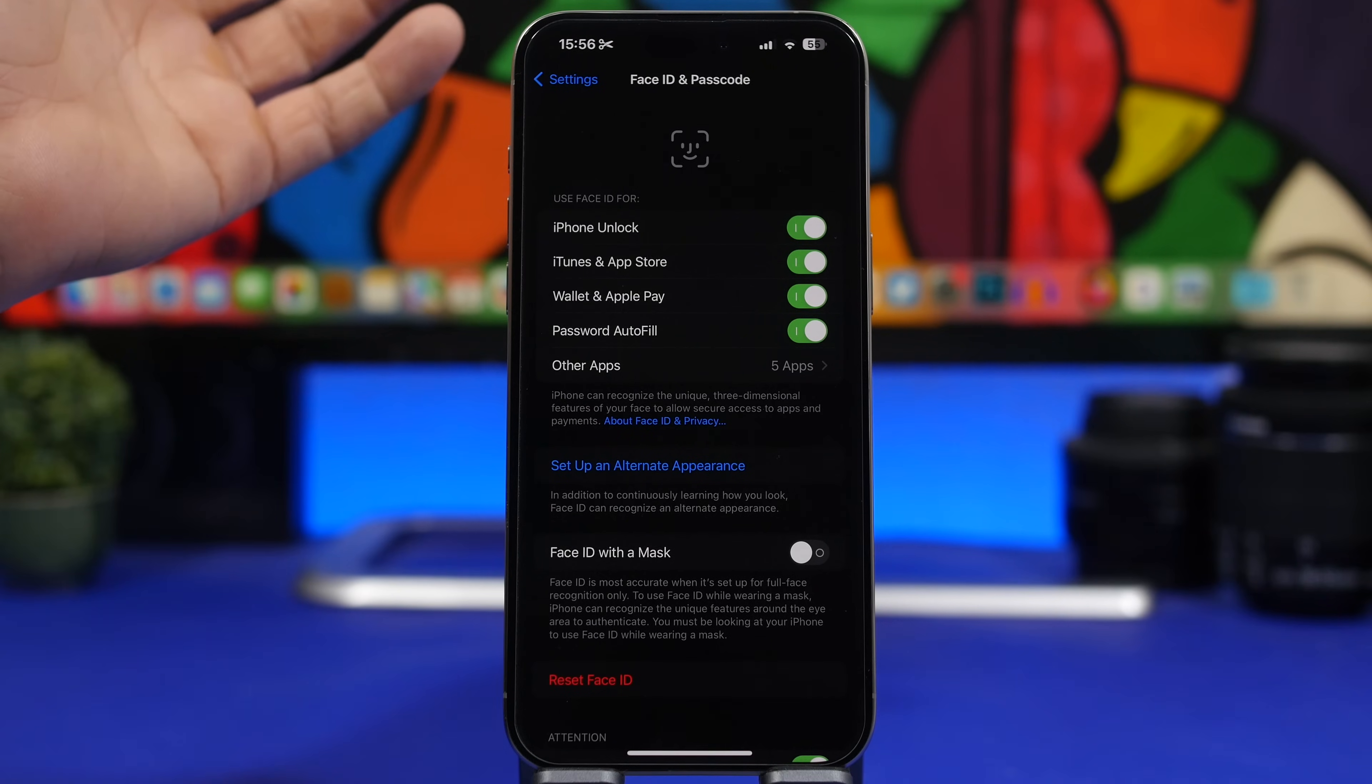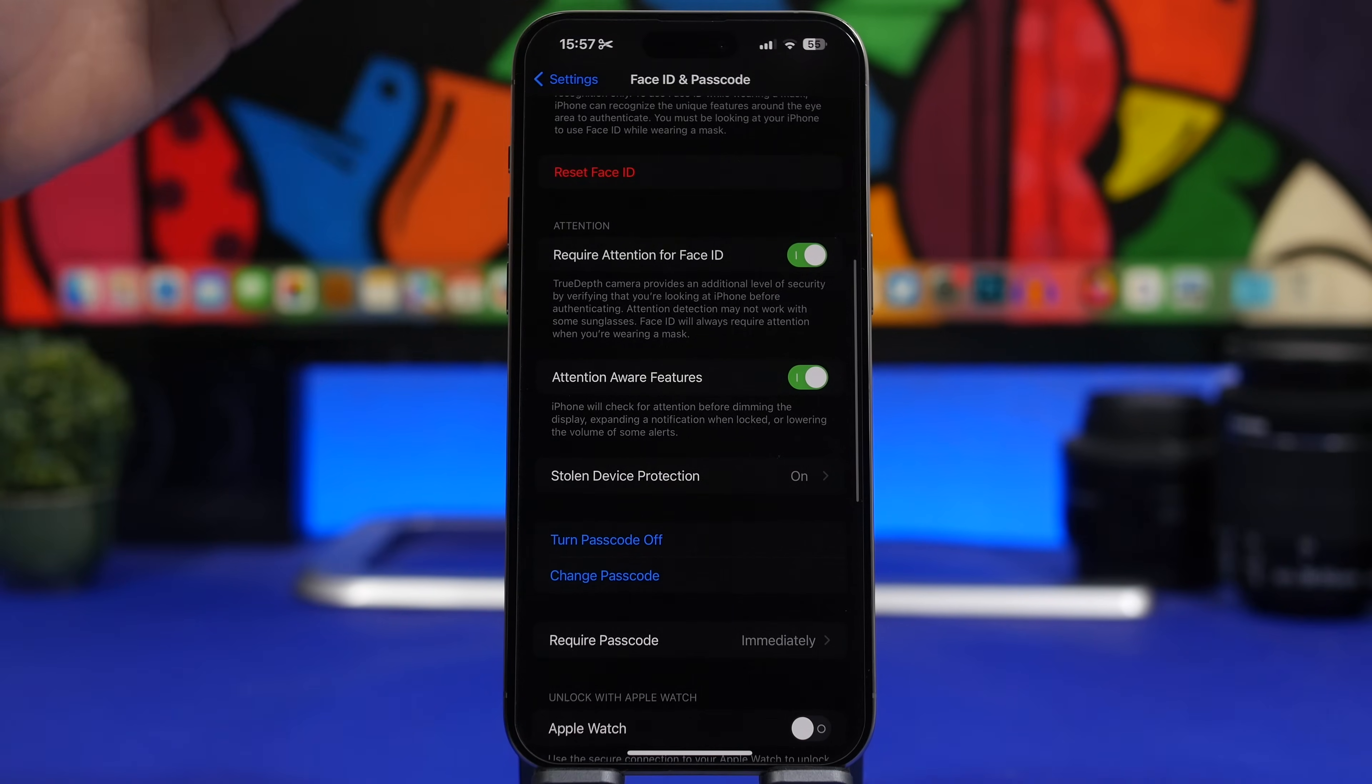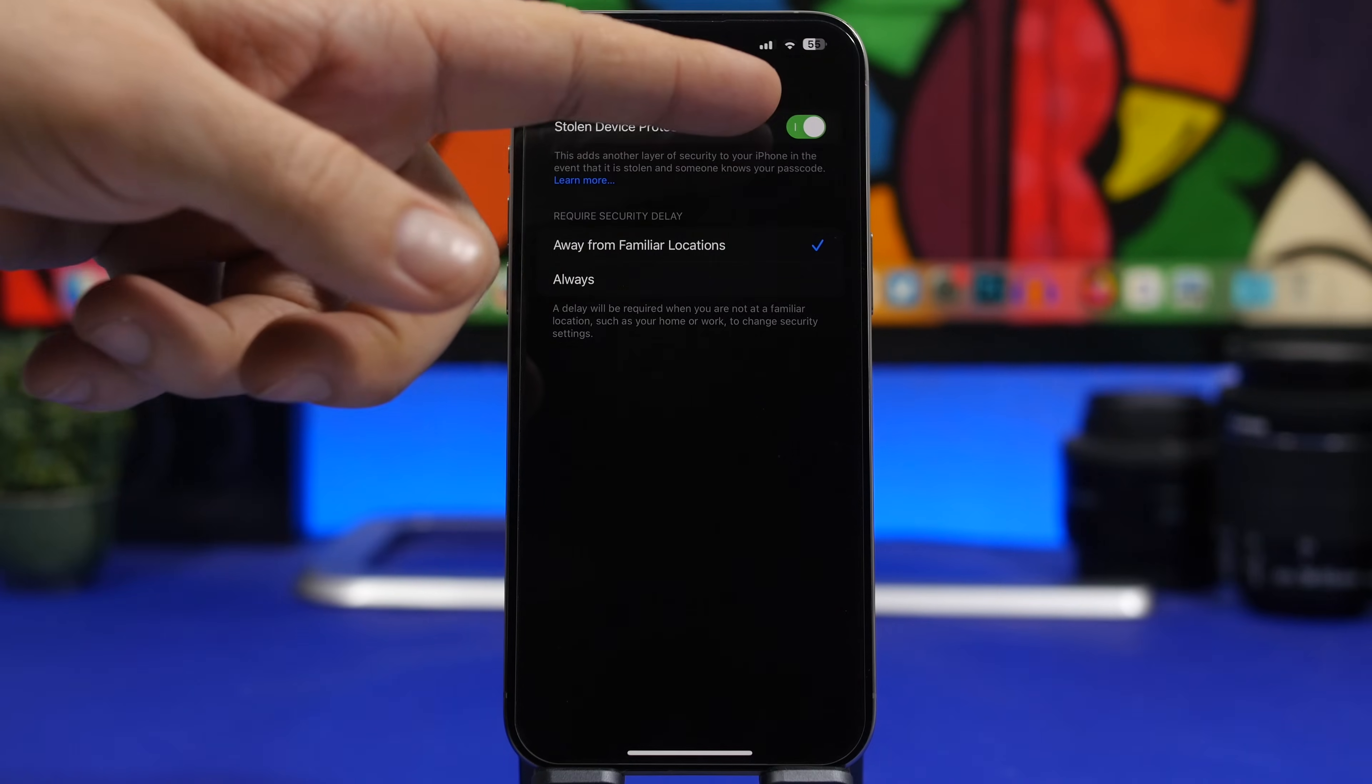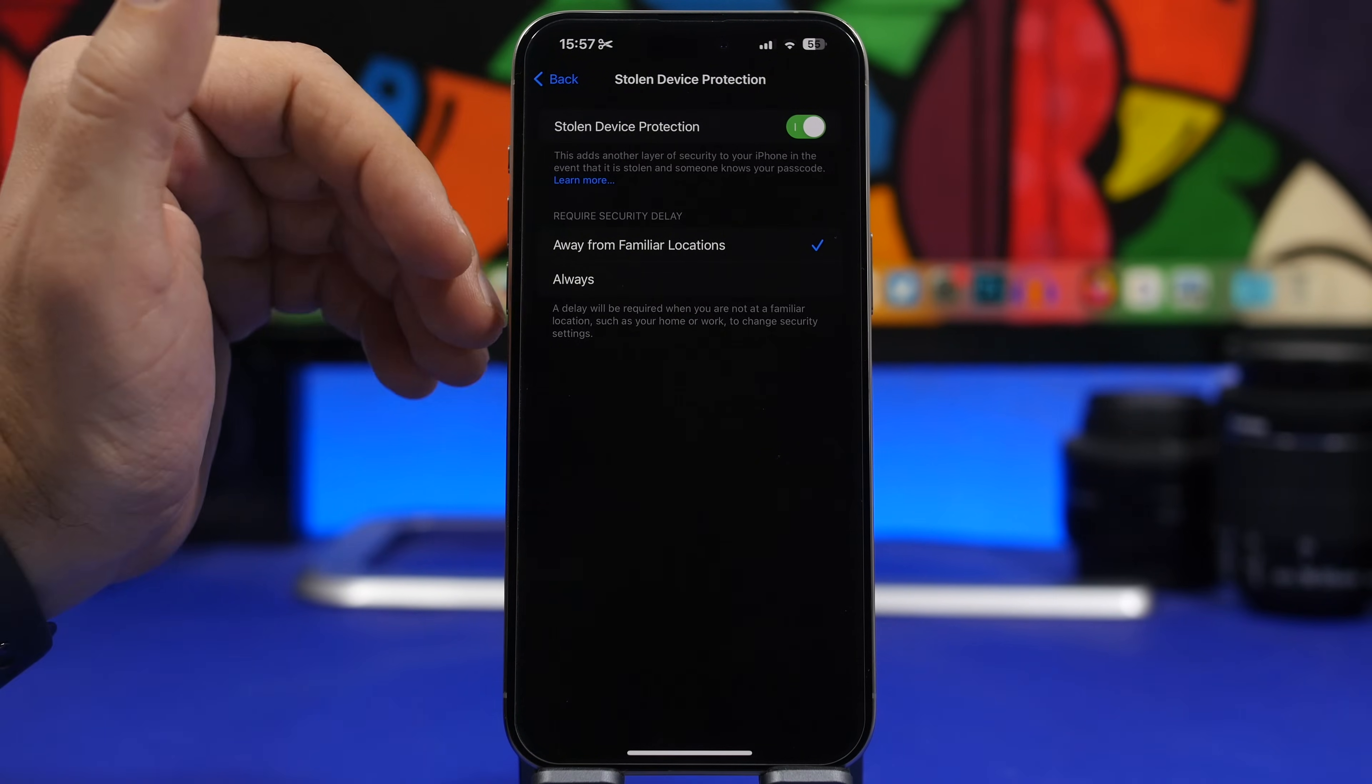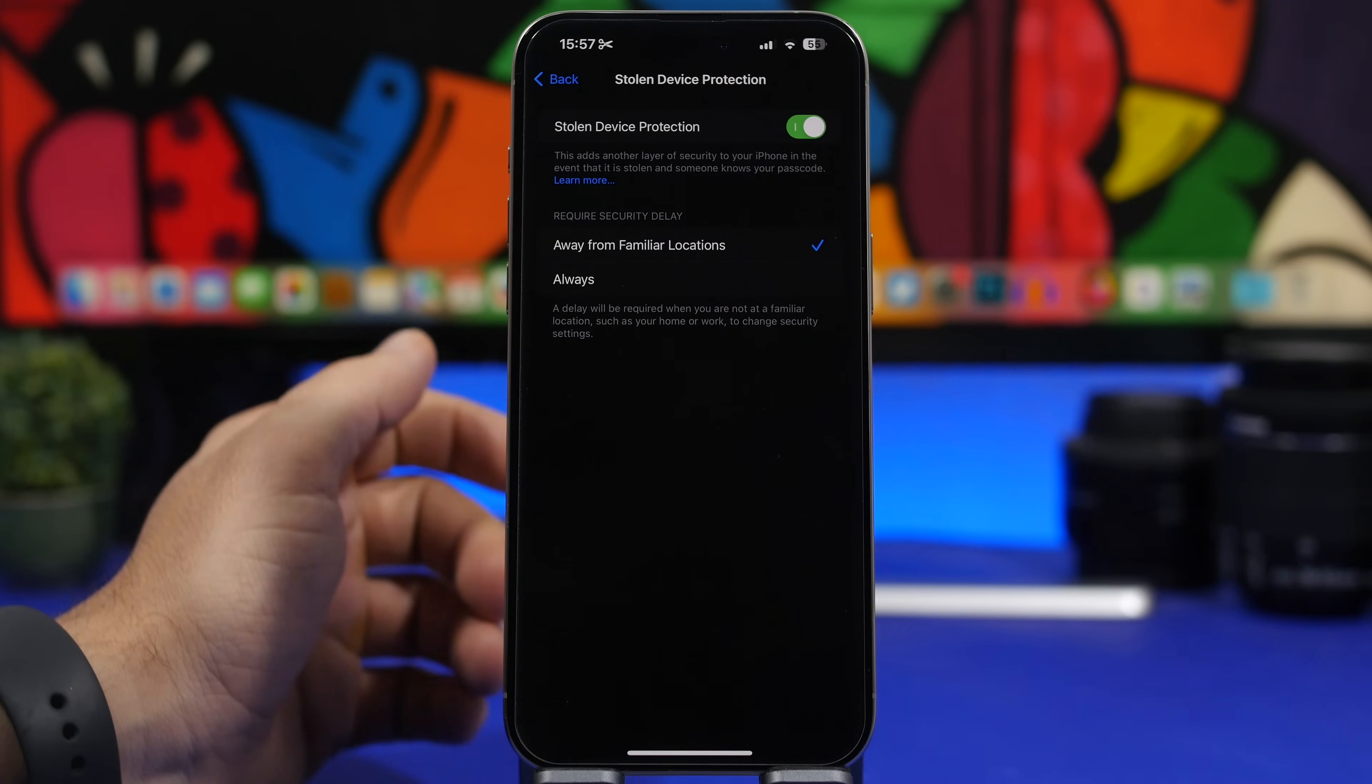With 17.3, Apple added a great new security feature called Stolen Device Protection. You can find it under Settings and Face ID & Passcode, but now it has its own menu. When you tap here, you go to Stolen Device Protection with security delay options. You can require the security delay when your iPhone is away from familiar places like home or work, or always have the security delay enabled regardless of location.